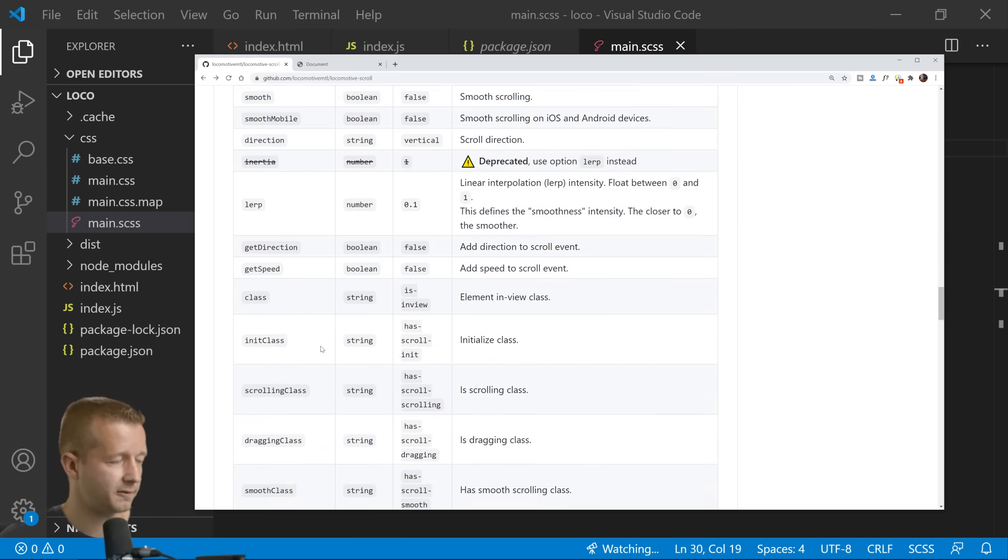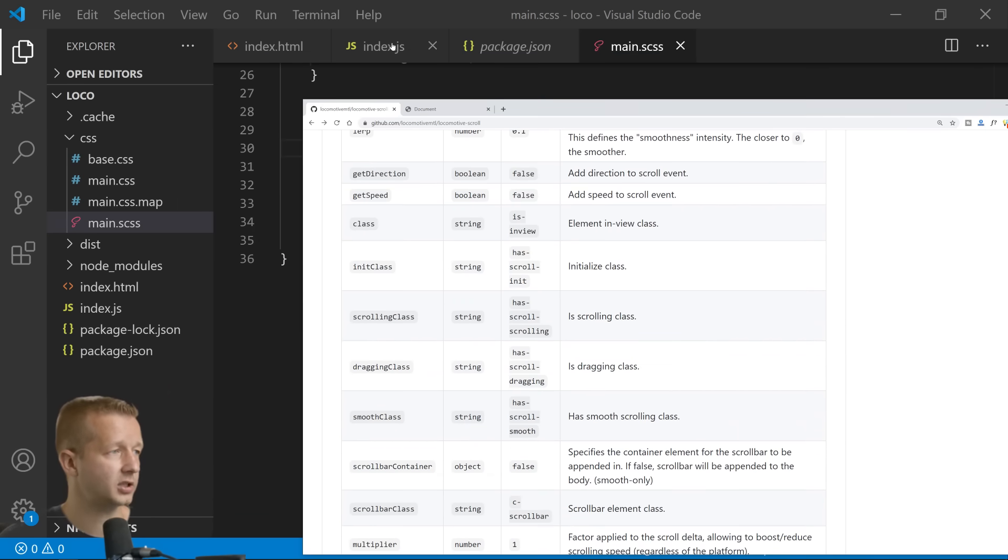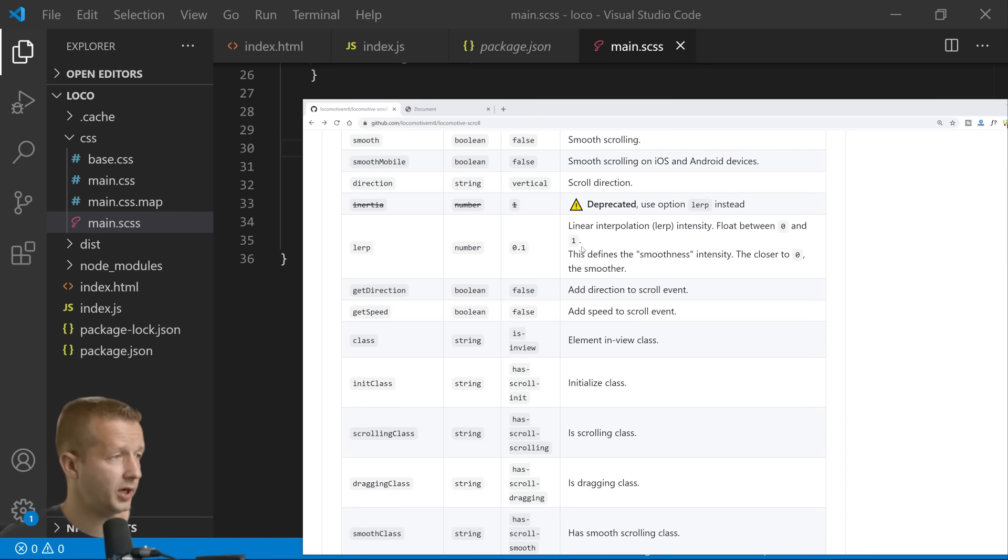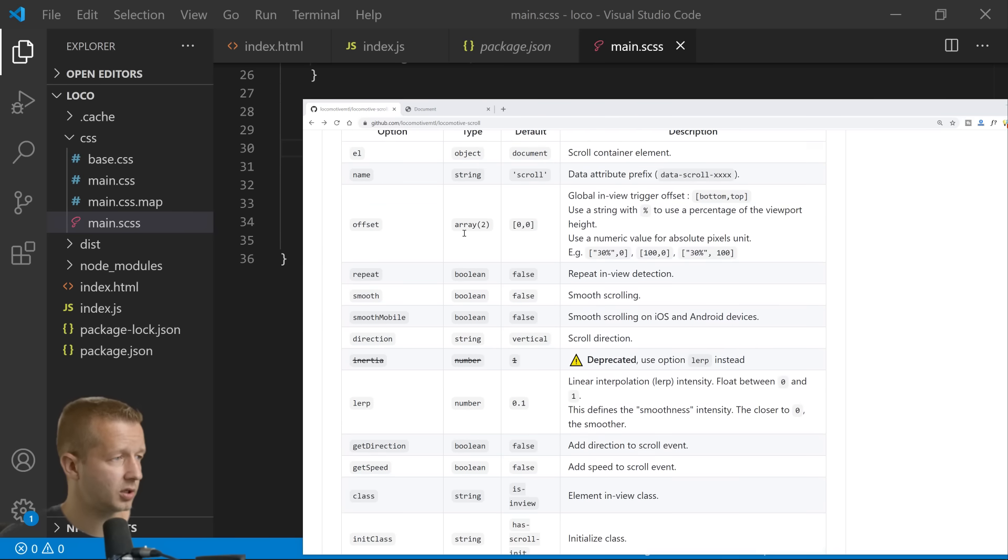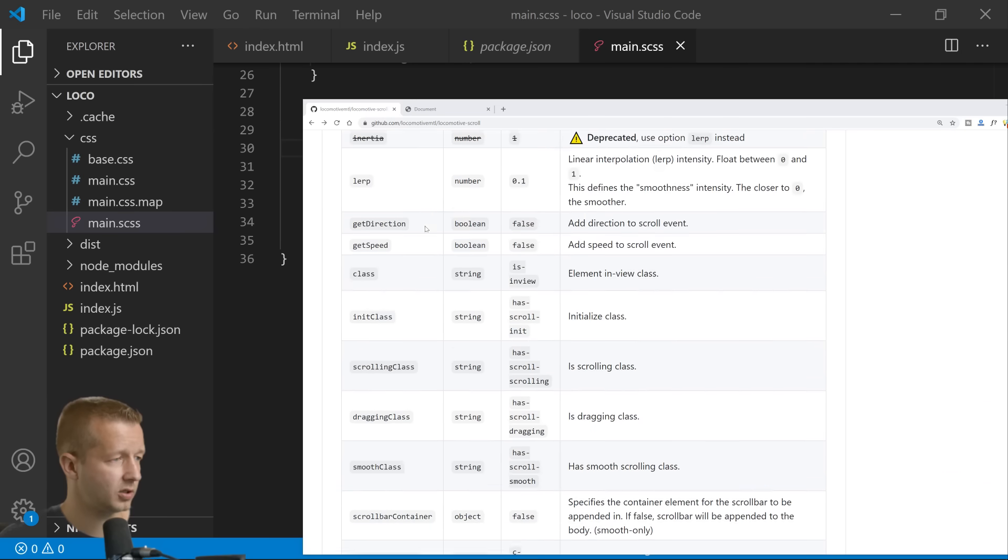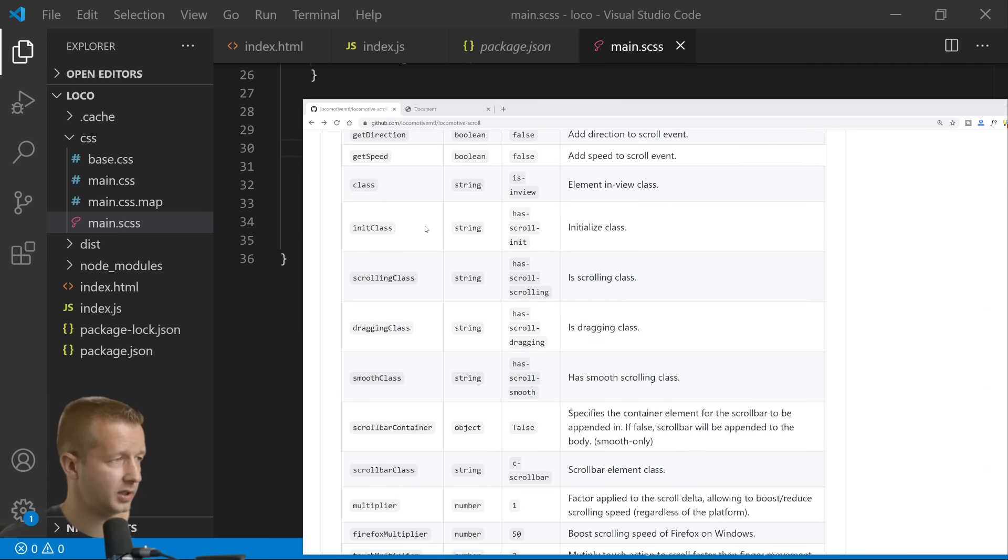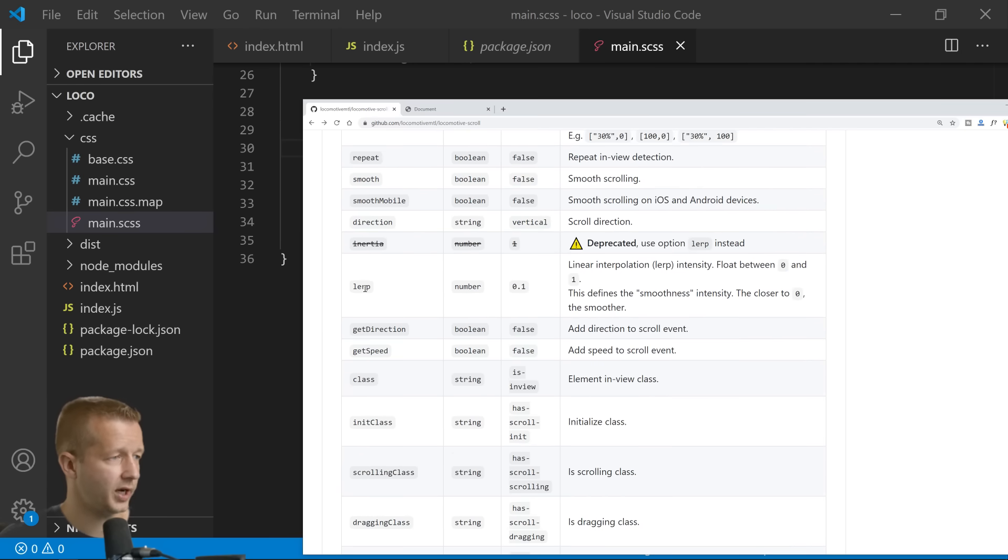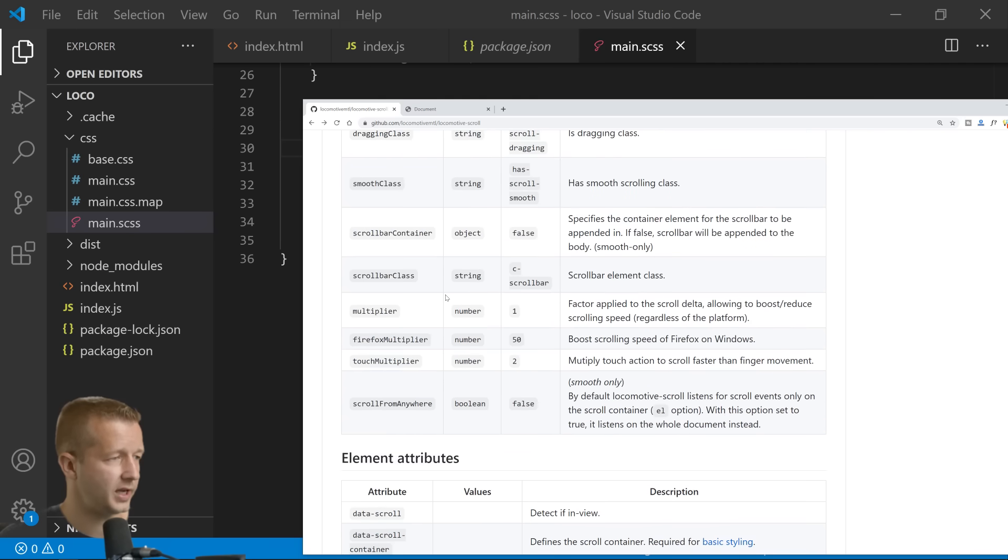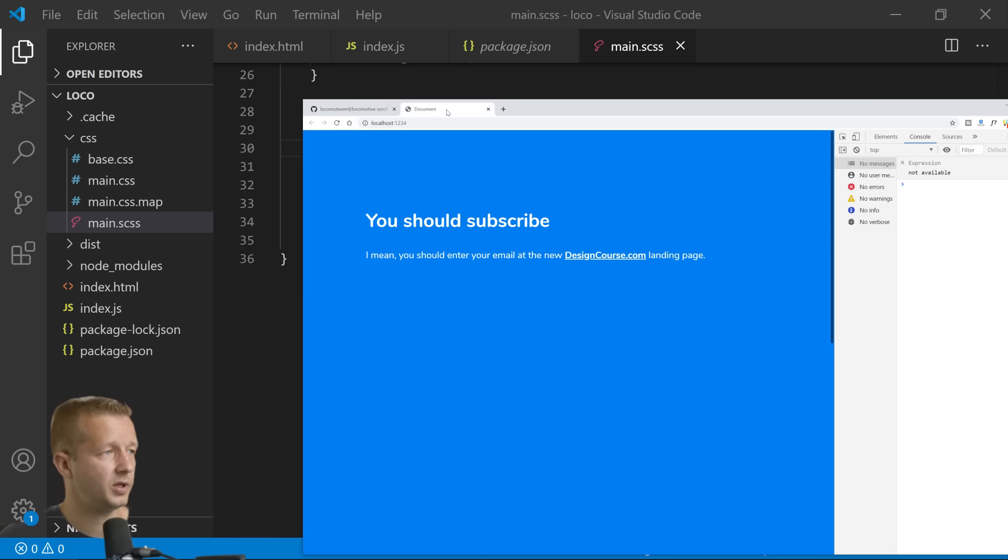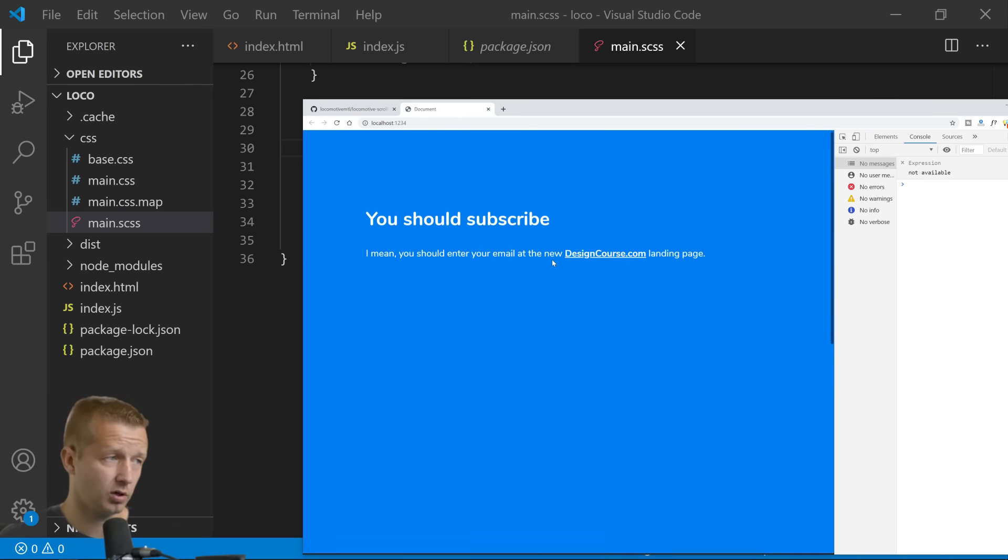Right here. So for instance, if we wanted to specify, let's see, lerp right here. You can actually choose or specify the speed. No, it's multiplier, sorry about that. The multiplier, if you want this to be like a faster scroll or slower.